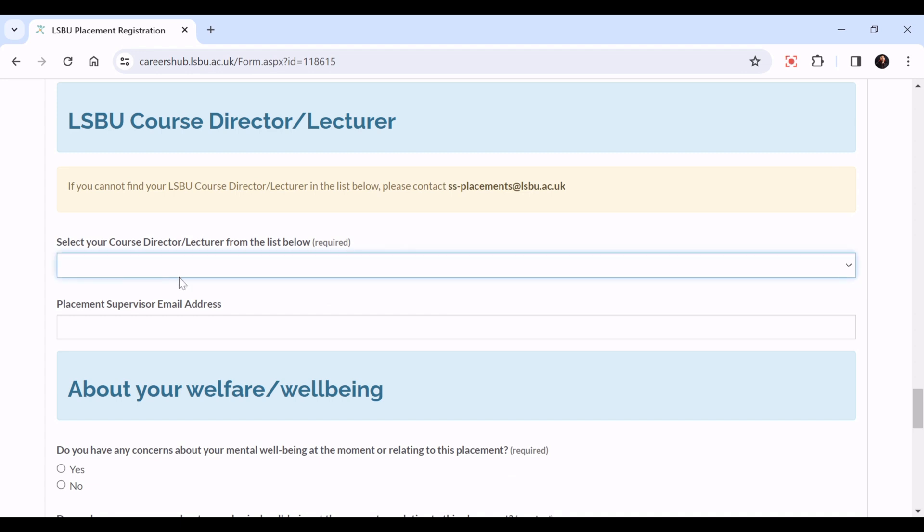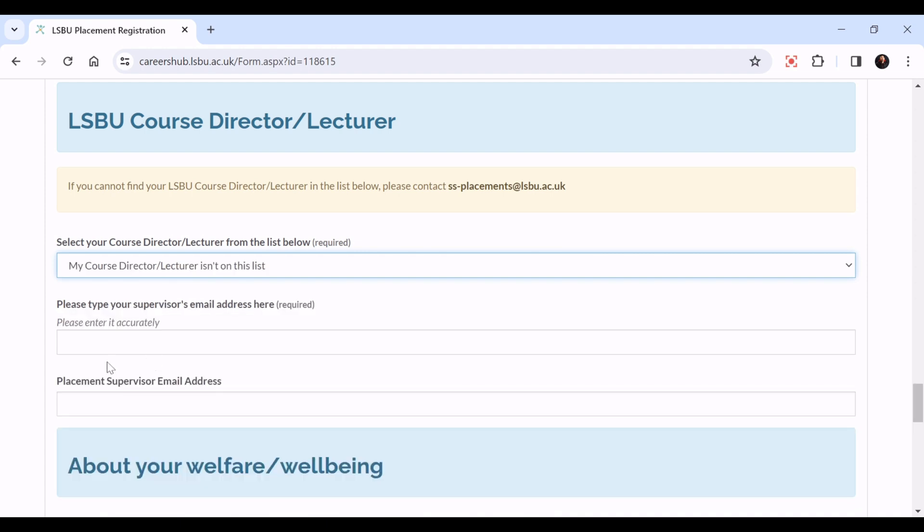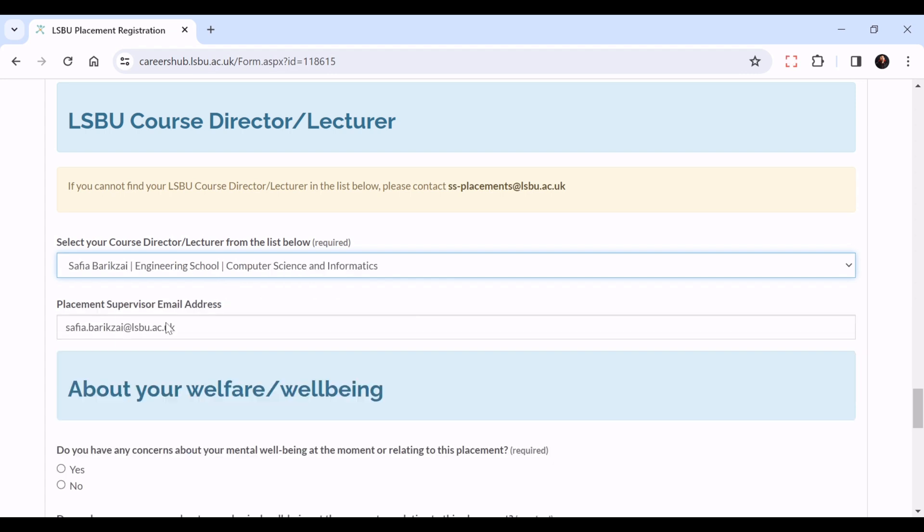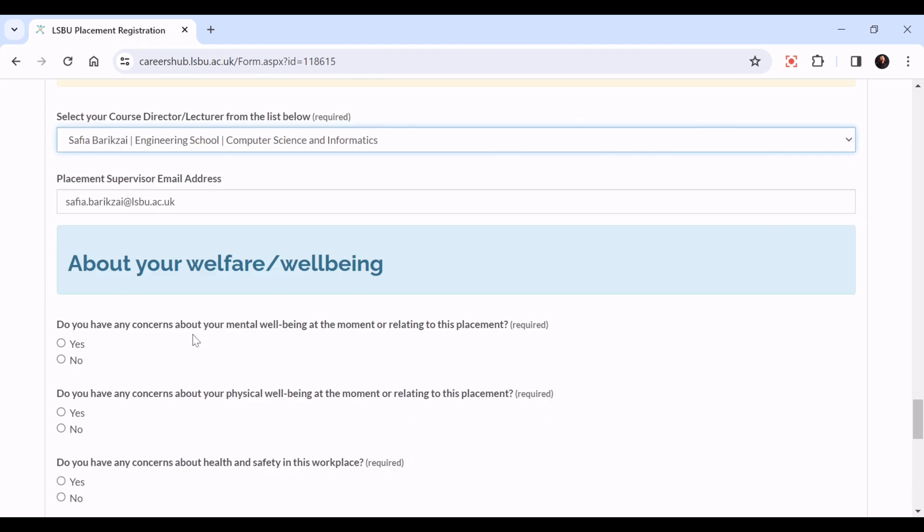Please click on this list and all of these names should come up. However, if your lecturer or course director is not on this list, click the bottom option and you can enter their email address here. If they are on the list, please click on their name and their email should automatically populate.